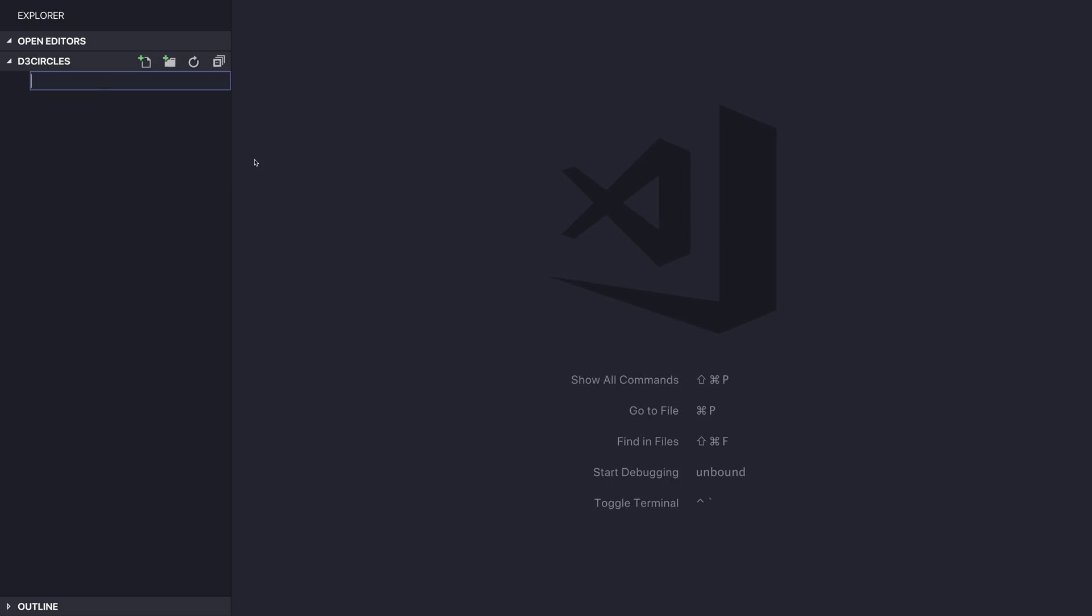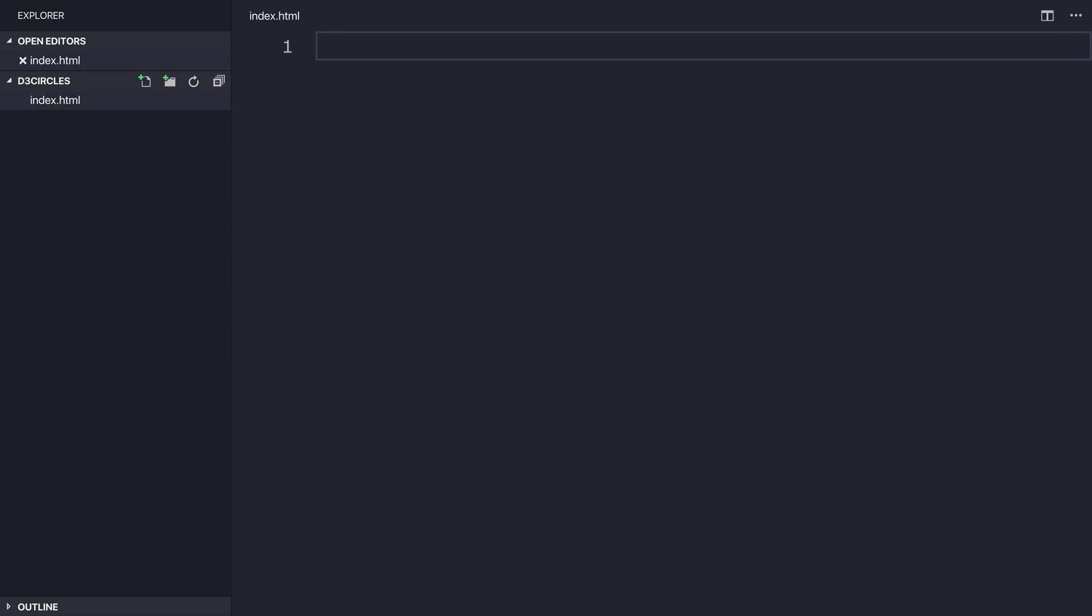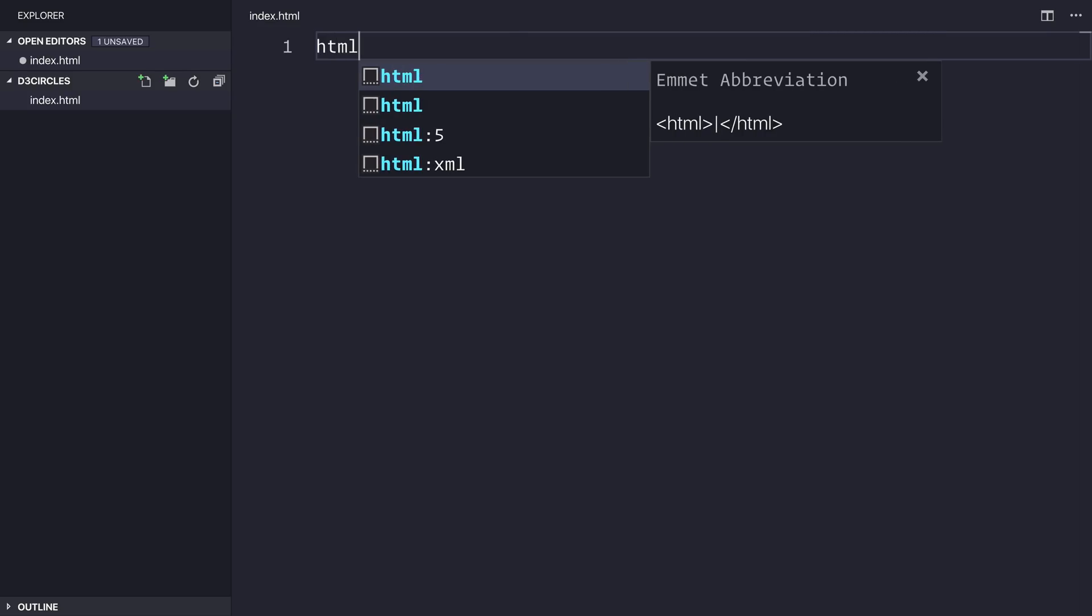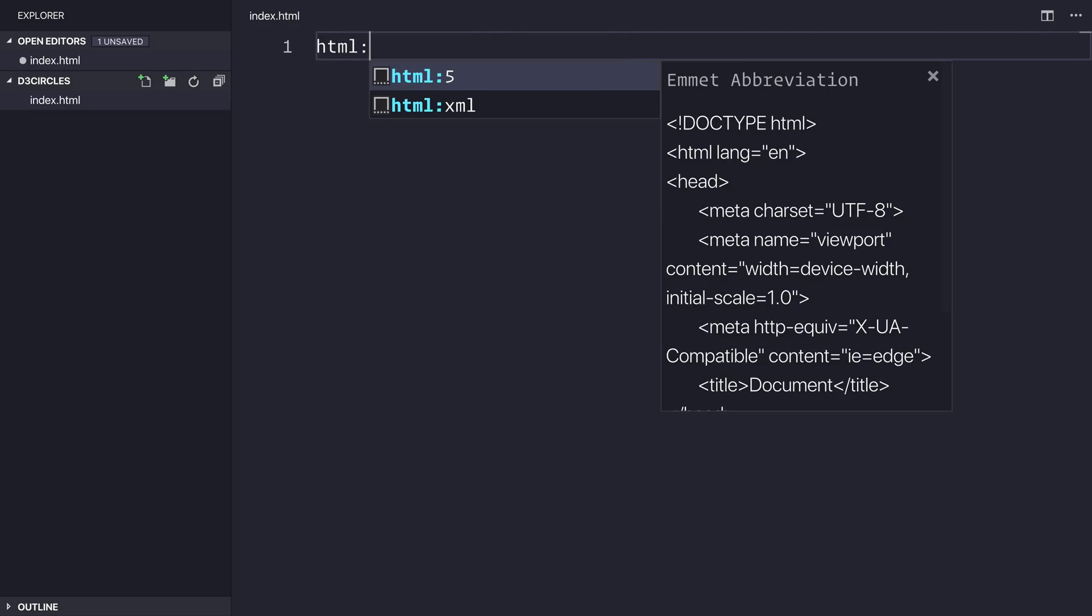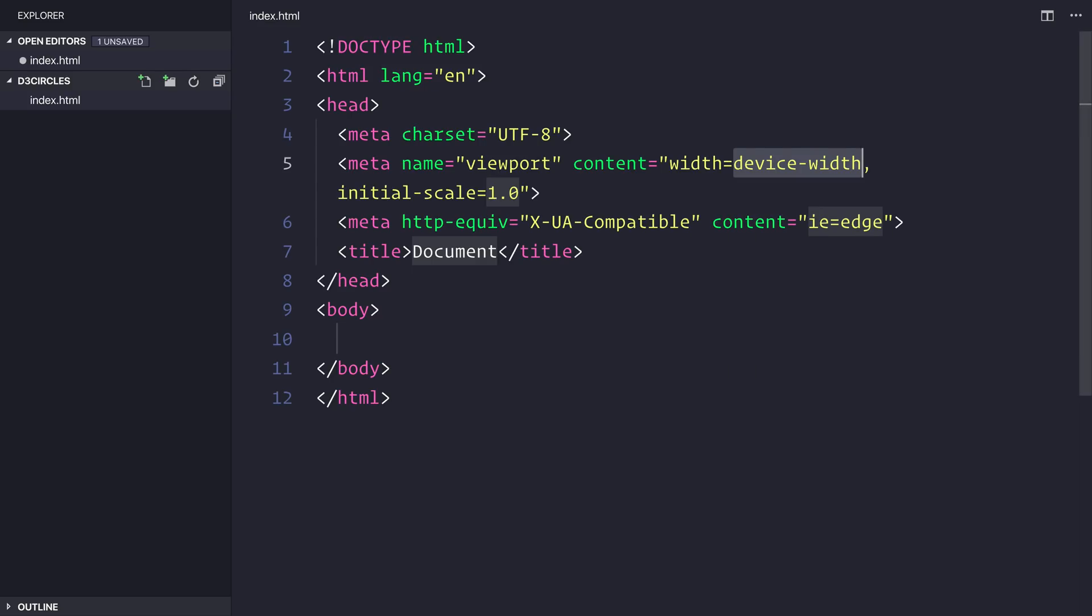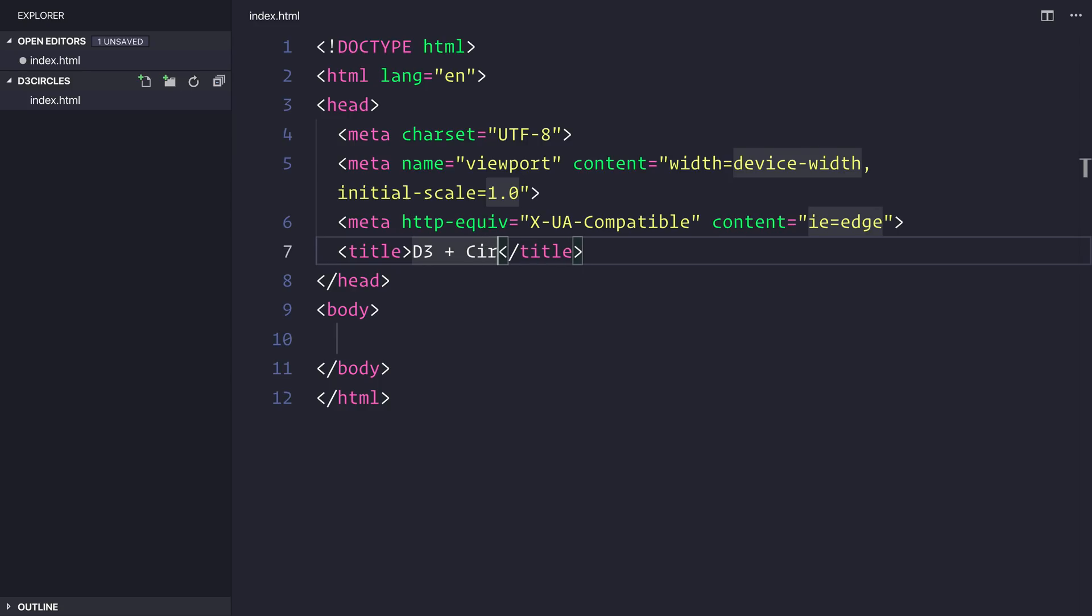So get yourself a new folder, I've called mine D3 Circles because that's what we're going to be focusing on at this moment, and I'll be making a new file called index.html. As D3 is a JavaScript library, we will of course be using HTML and JavaScript for this, so go ahead and make a new HTML file, simply call a title, something like D3 and Circles.